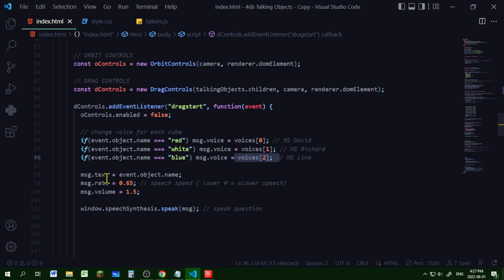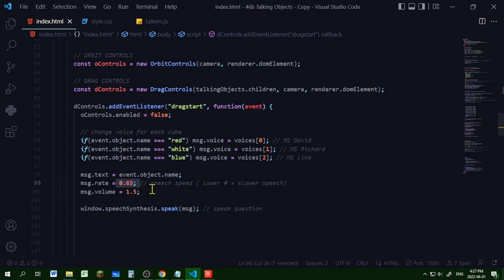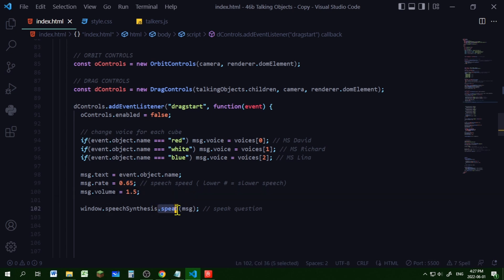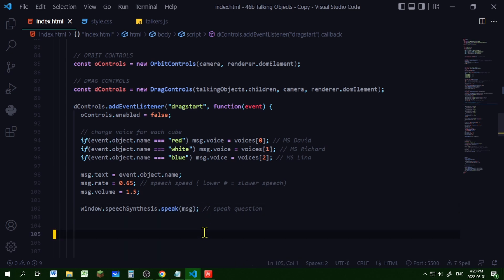And the rest is the same. I'm setting the text of that message to the name property value of that object I'm dragging. I'm setting the rate or speed of that text that's going to be read out loud. And I'm setting the volume of that speech. And I'm using the speak method to say that message out loud.